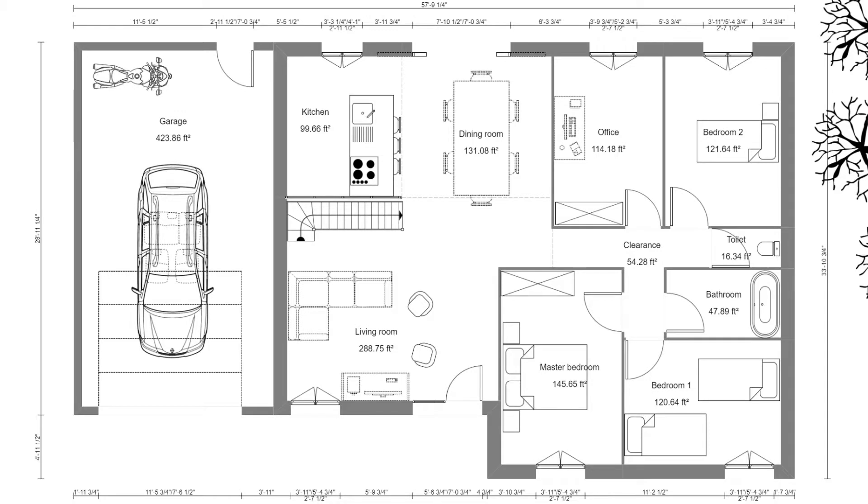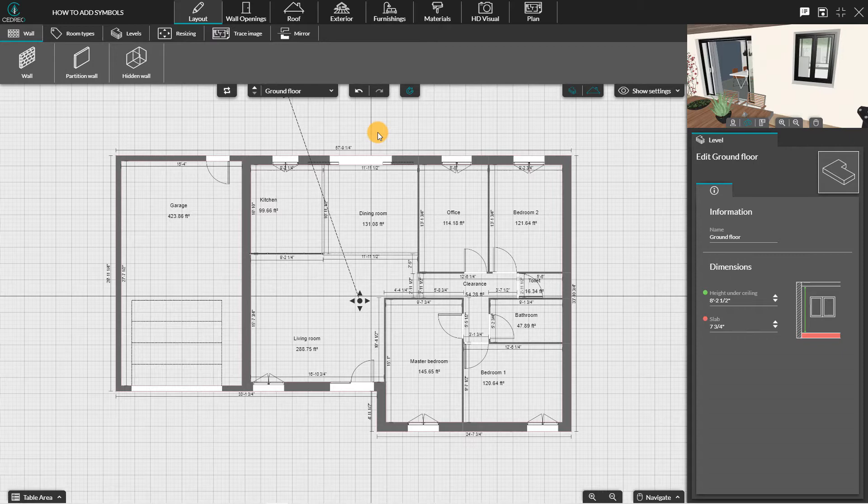Hello. Today we're going to look at how to add symbols on your floor plan in Cedreo. Once your project is finished, you can add symbols to your floor plan.